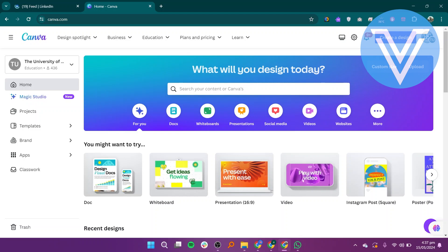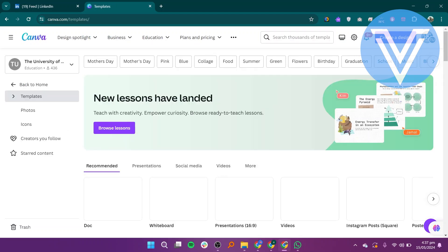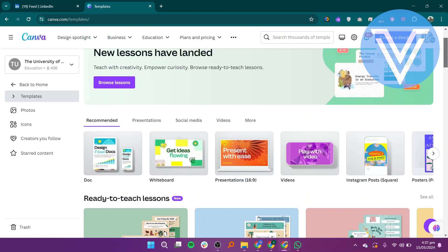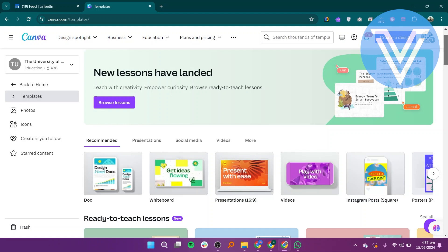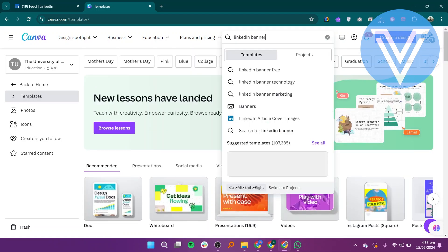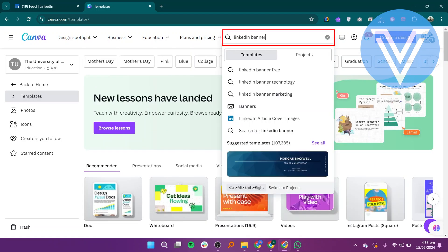To make a banner in Canva, go to the Canva website and log in to your account. Go to the templates option and you will find different templates. You can find the required template or you can search. Search LinkedIn banner free in the search bar and press enter.